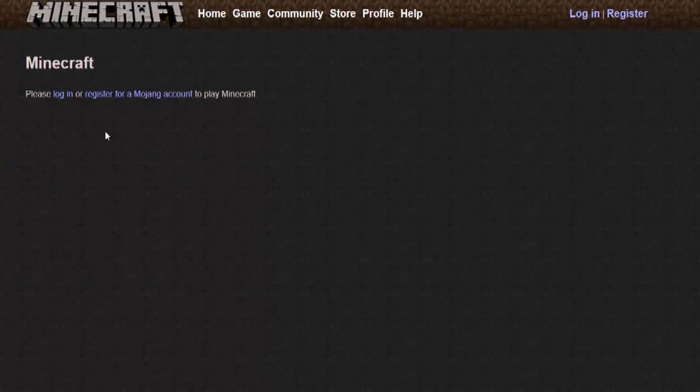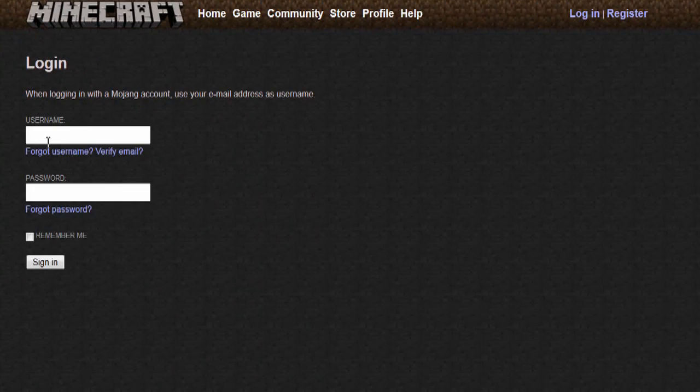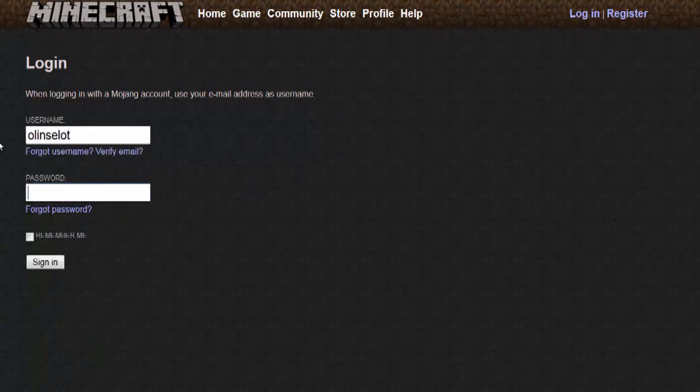You can register if you haven't done that already. I already have so I'm going to go ahead and log in and type in your username and your password.